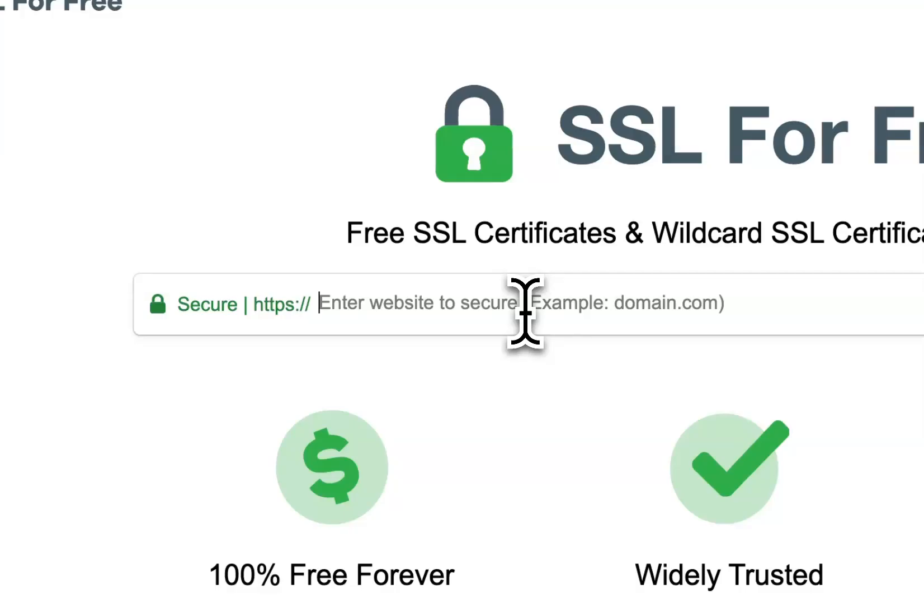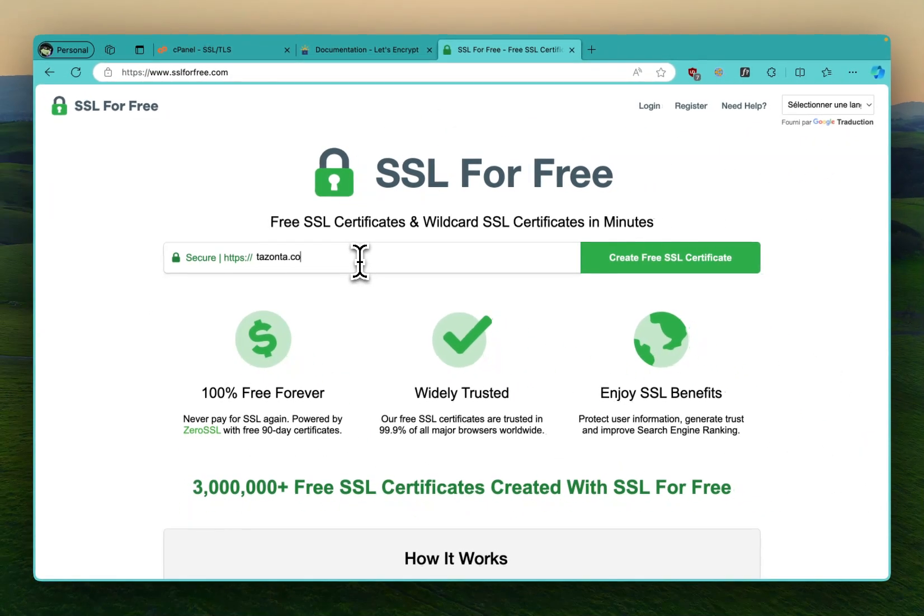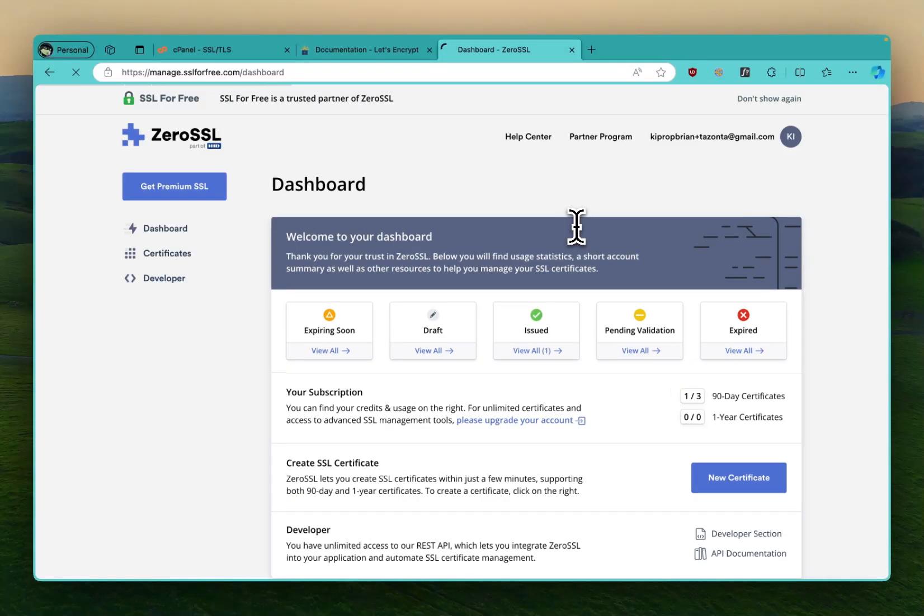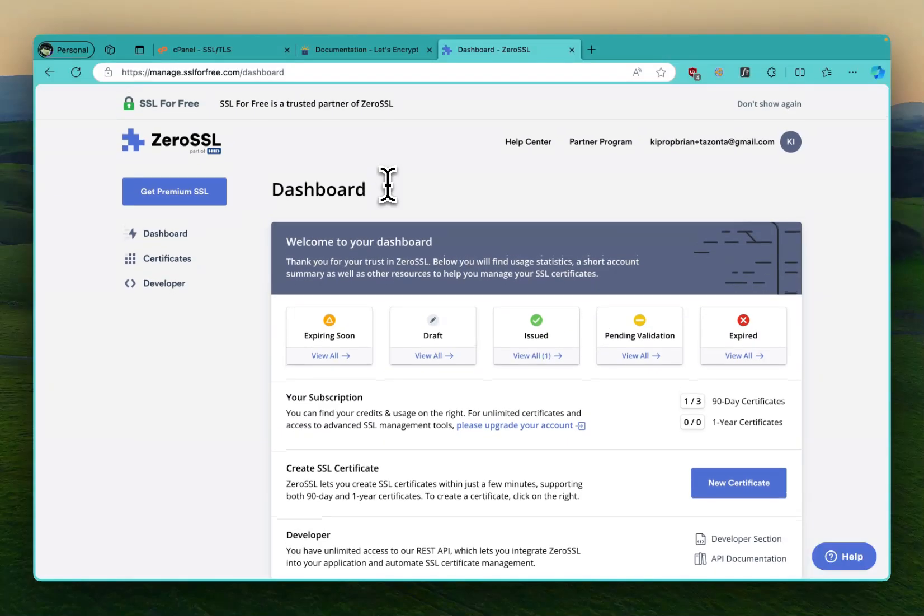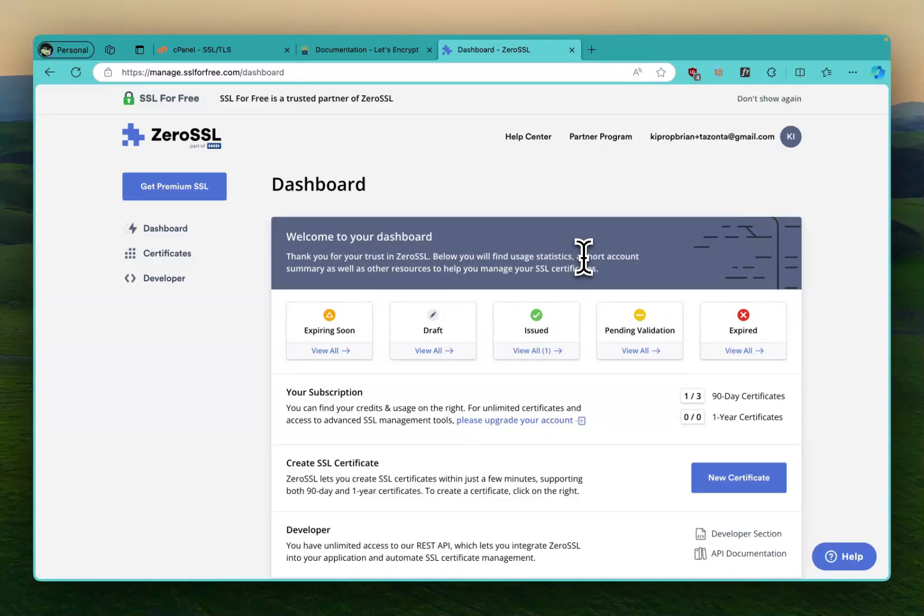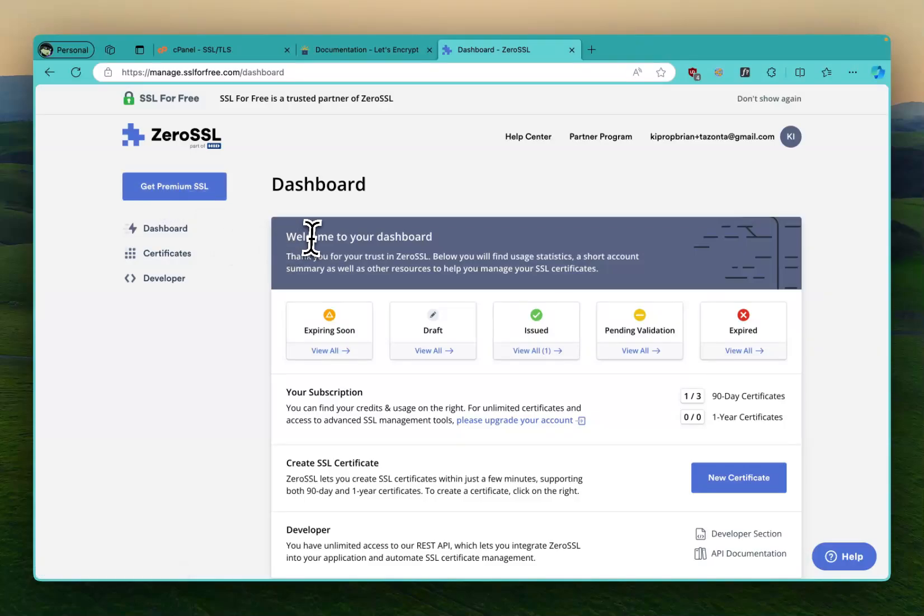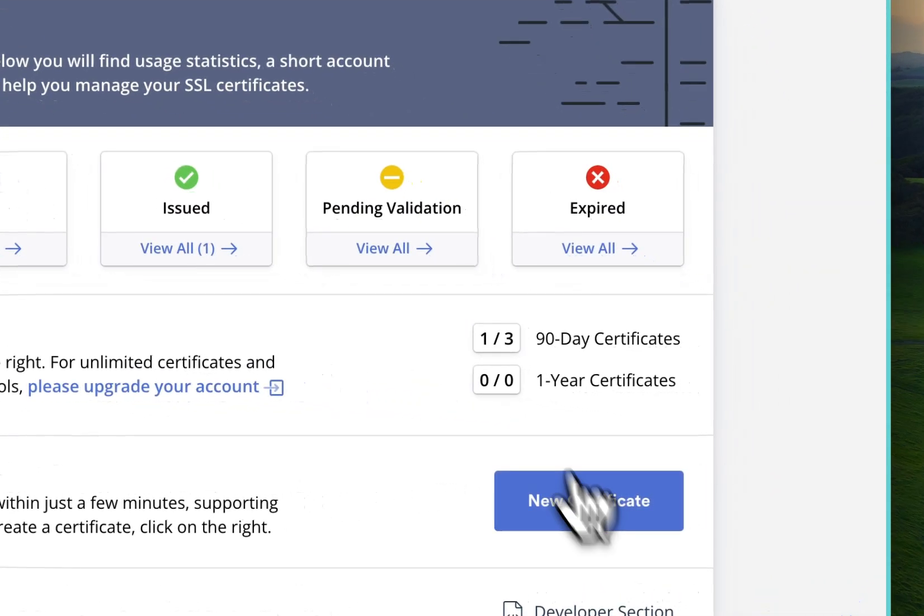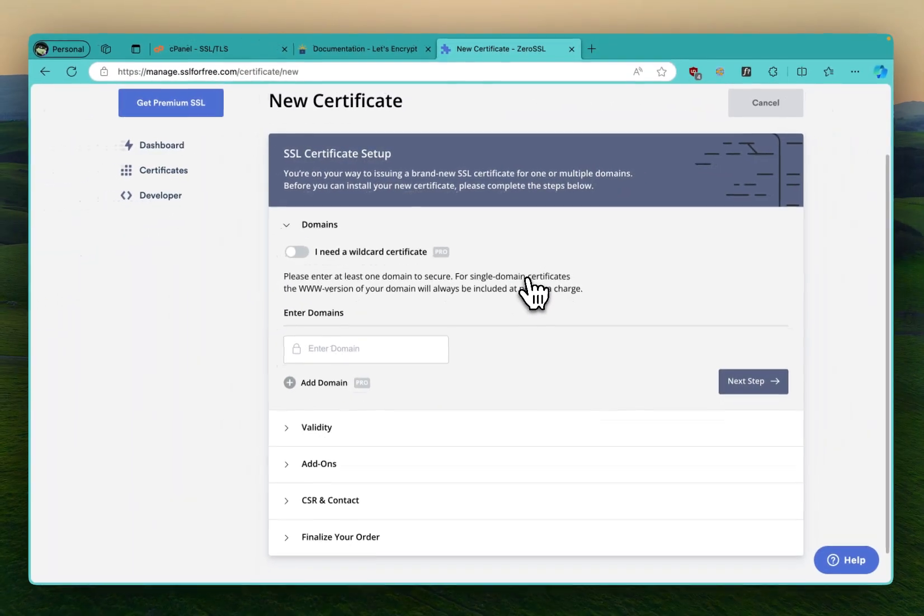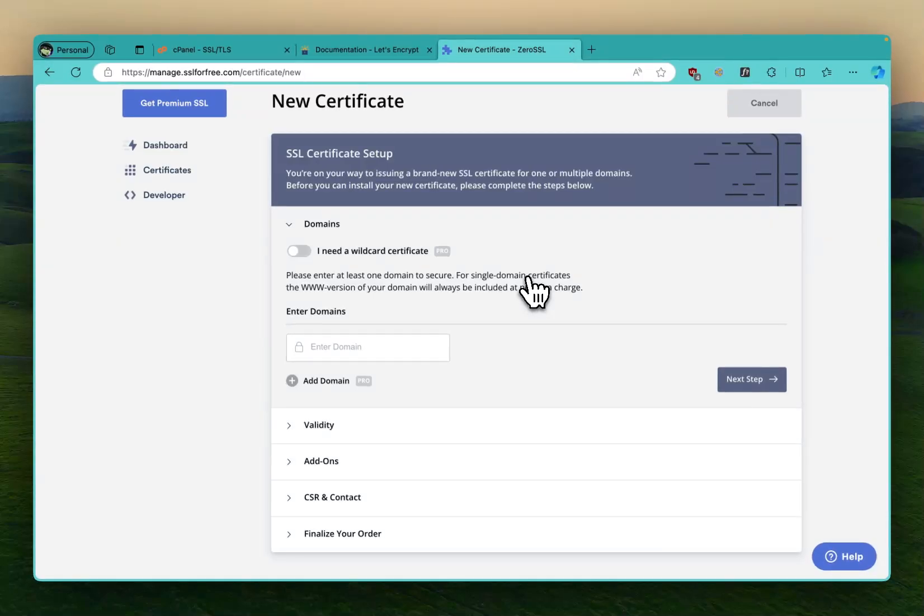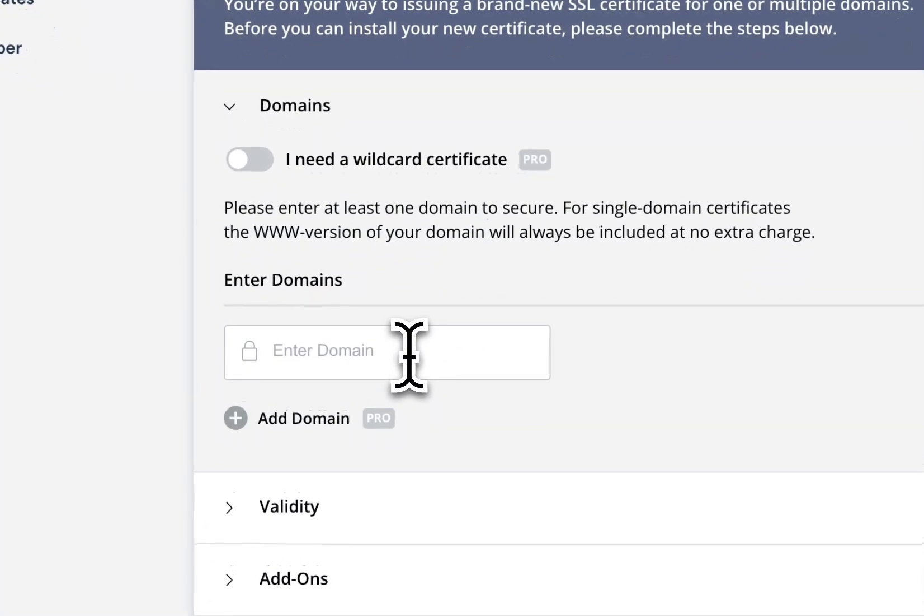I think also ZeroSSL works, but I use SSL for free in this example. I've just put my domain here, then I said create a certificate for me, and then I logged in. You will be able to create an account and then log in, and it's a very simple process.